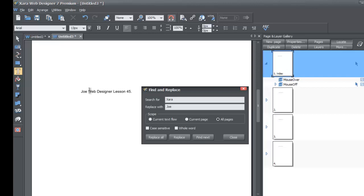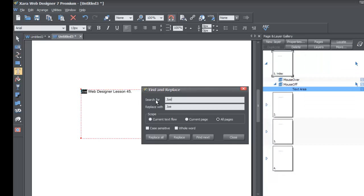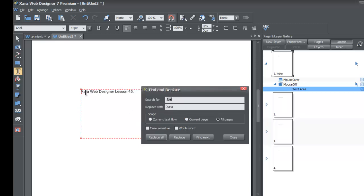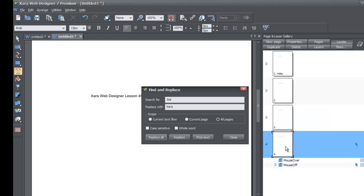If you made a mistake and want to change it back to XR, just change the Search For field to 'Joe' and the Replace With field to 'XR,' then hit Replace All. You'll see that it replaced four occurrences on four pages. As you can see on the current page it changed to 'XR' instead of 'Joe.' Go to pages two, three, and four — you see the same thing happens on all of them.